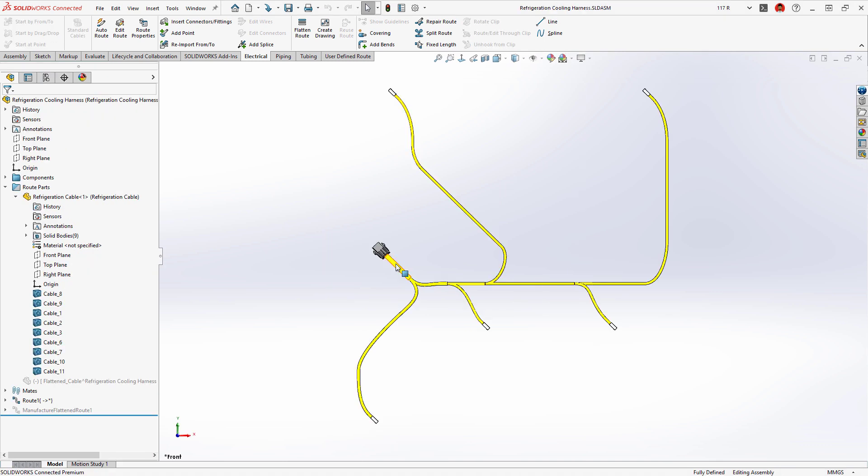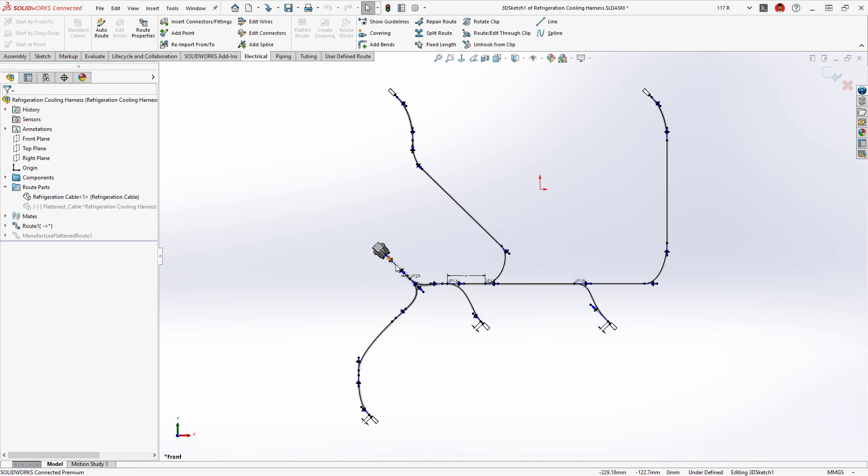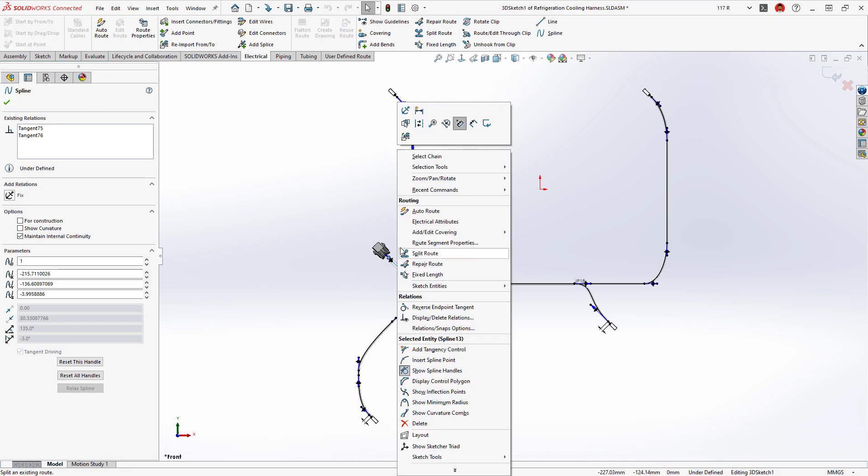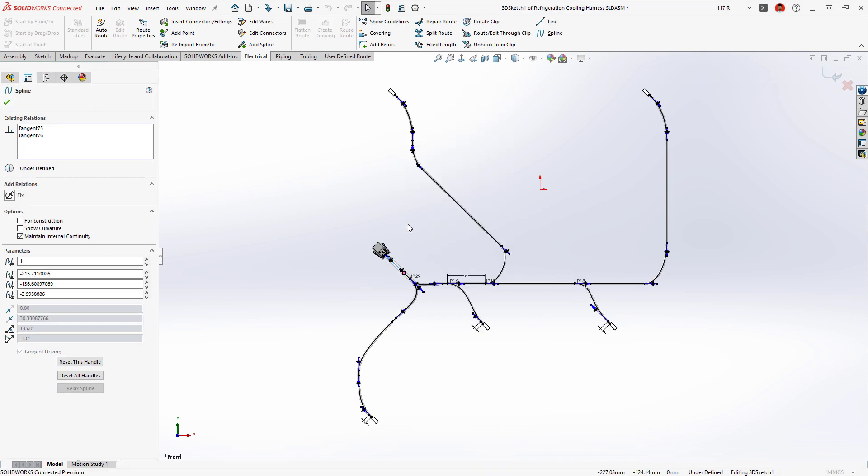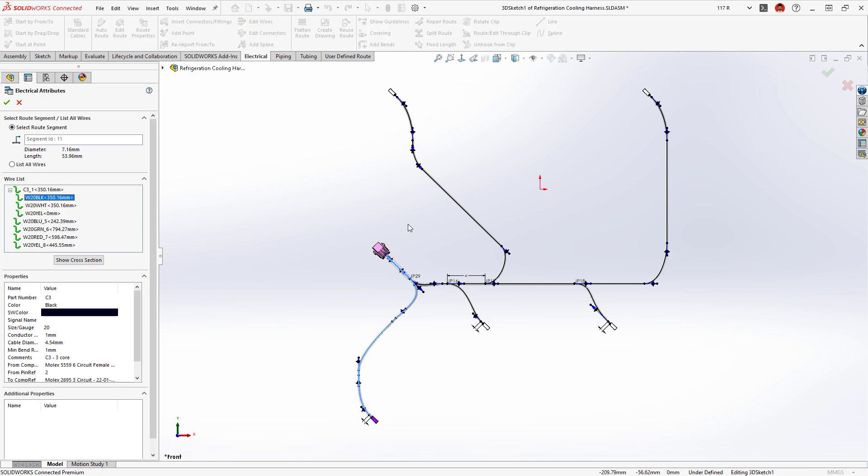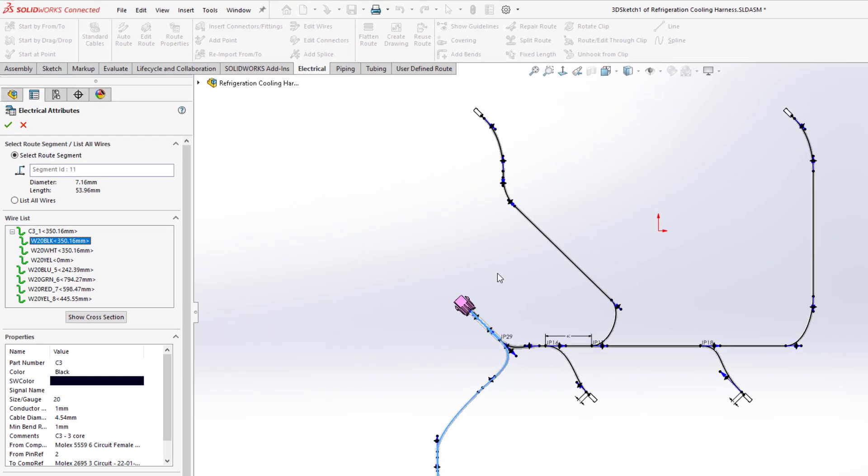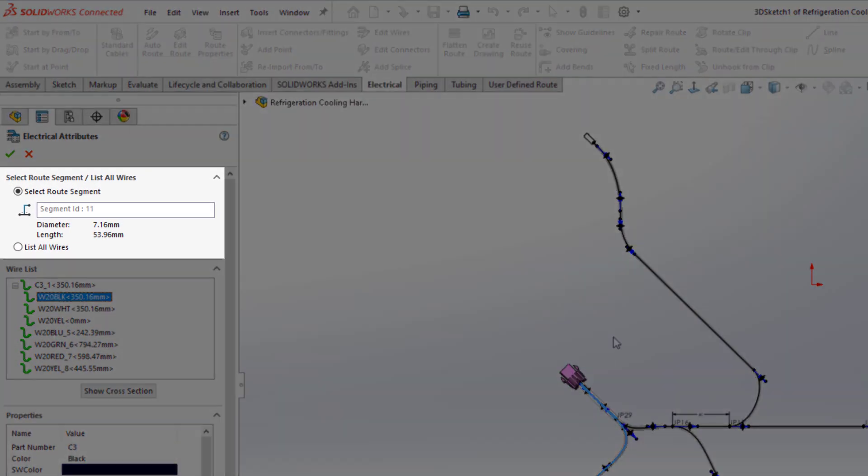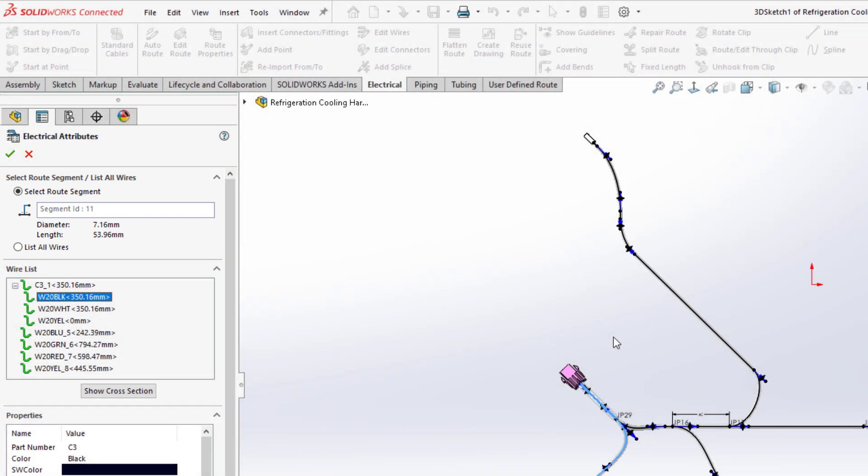Let's take a closer look at the electrical harness for the cooling system. The electrical attributes now display the length and outer diameter of the harness bundle, which is now more accurately calculated and accounts for unused cores.